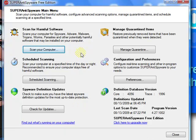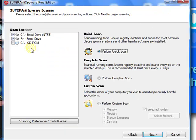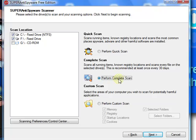Now, I will show you how to perform a thorough scan on your PC. Click this button right here. If it's not already selected, then select every single hard drive and removable drive on your computer.